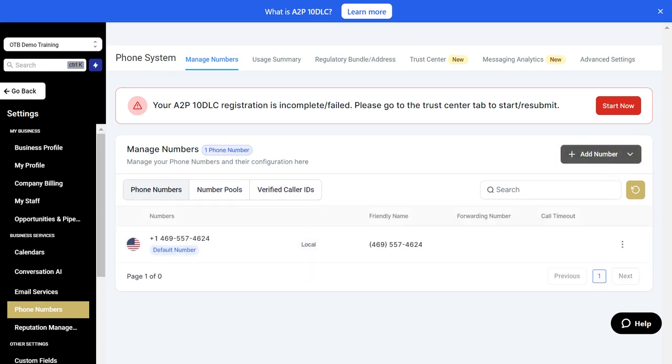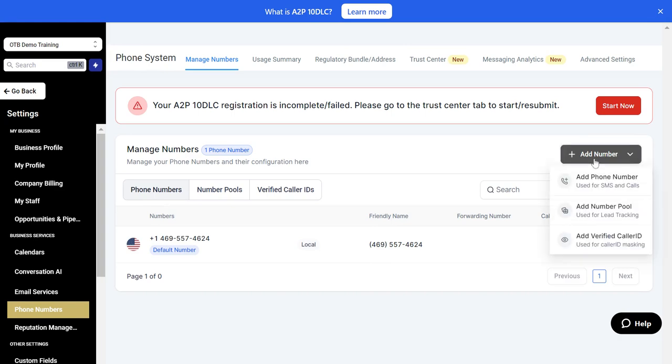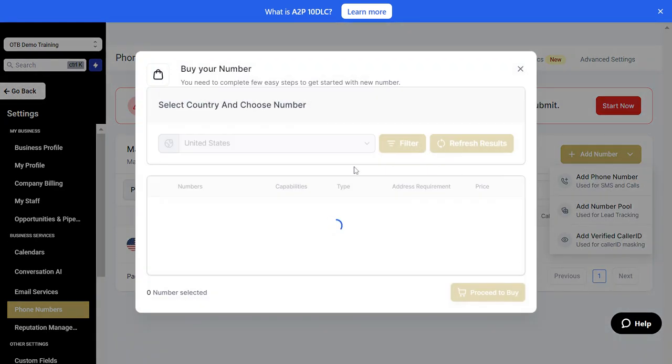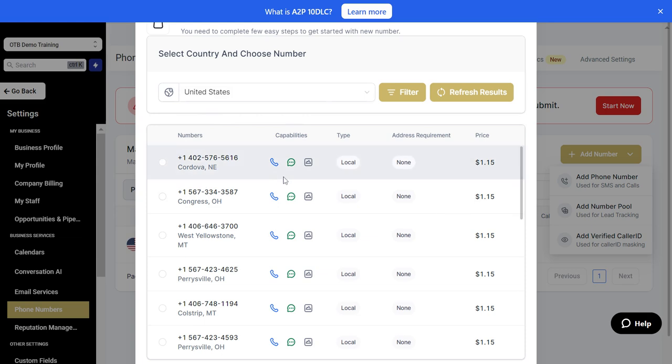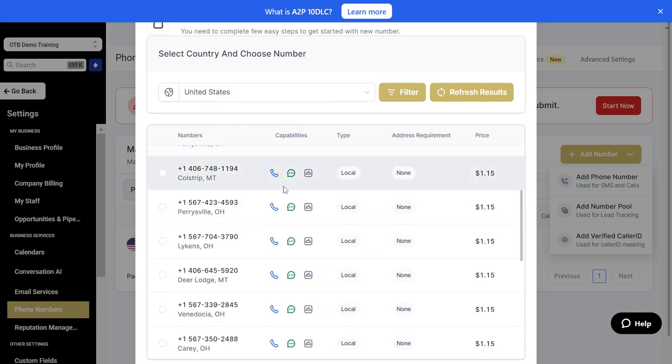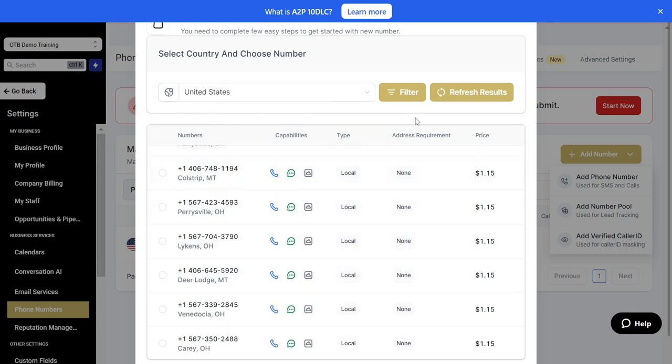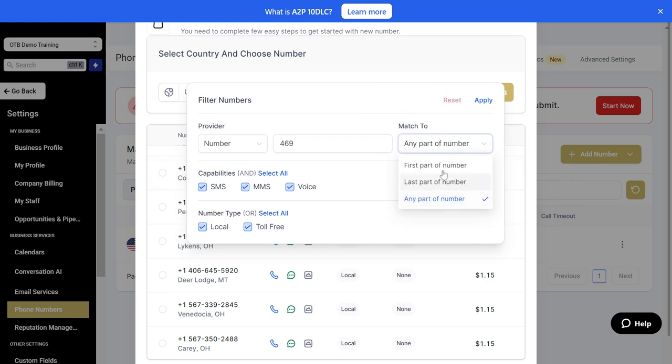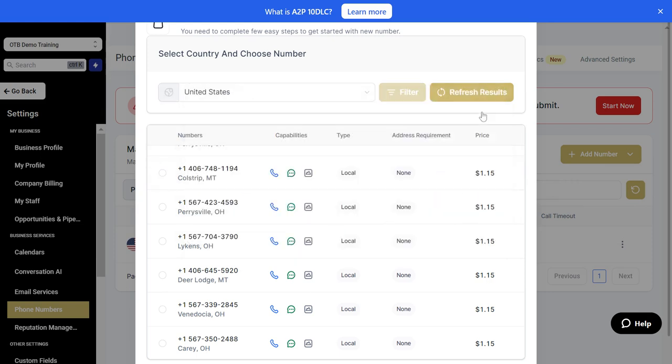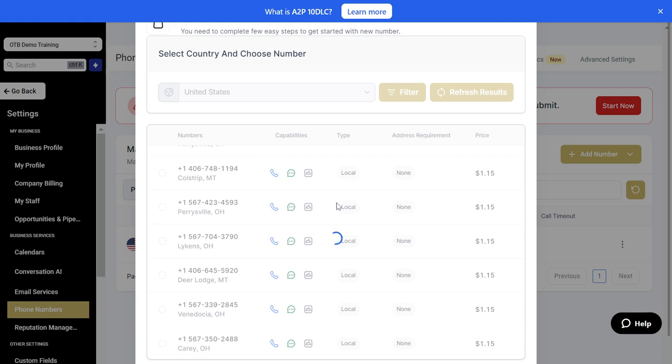To request a new number, click on the add button, add a phone number, and then search for the phone number you want. You can search by area code or see available numbers. Let's filter by number, we'll do 469 and the first part of the number, then it will run a search to see what numbers are available in the area code you selected.